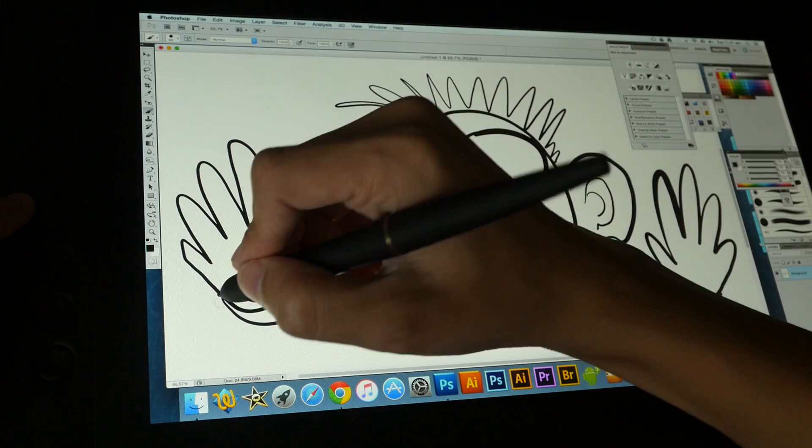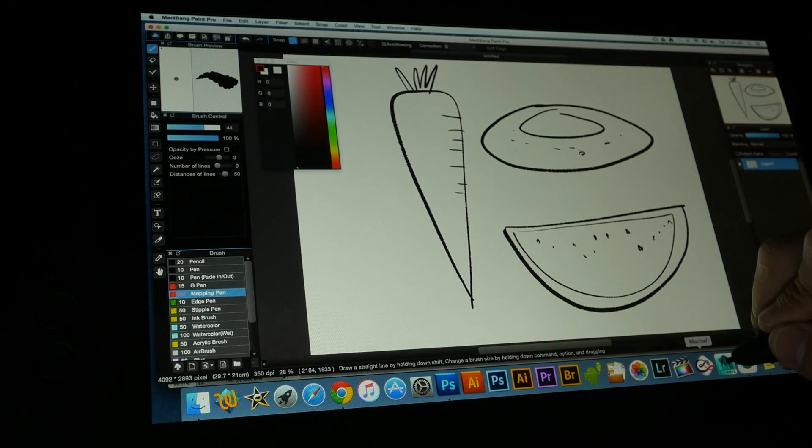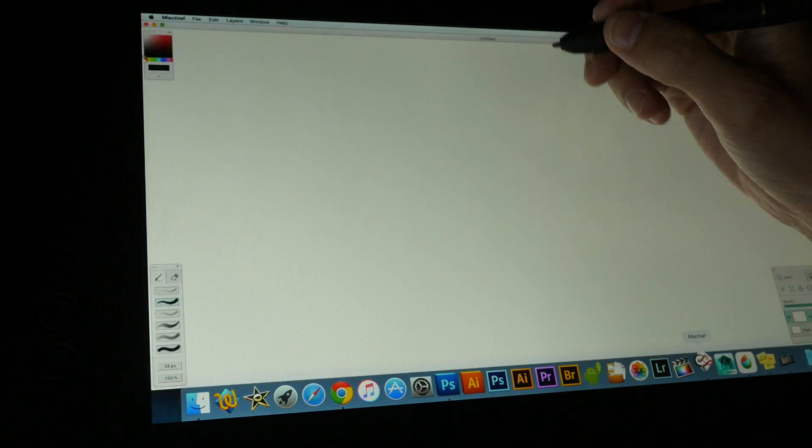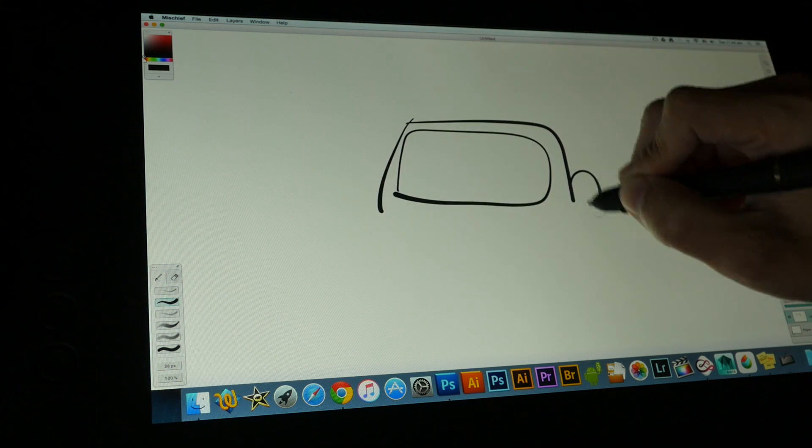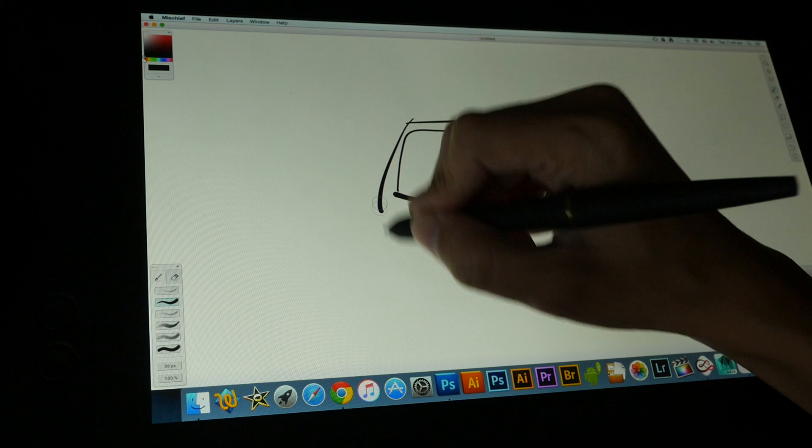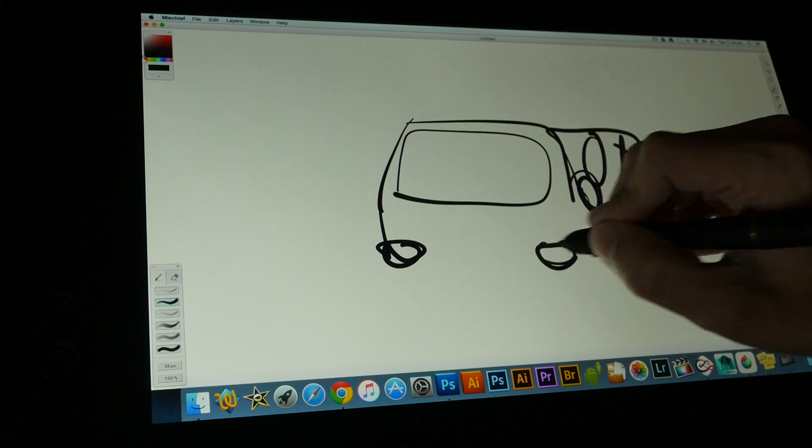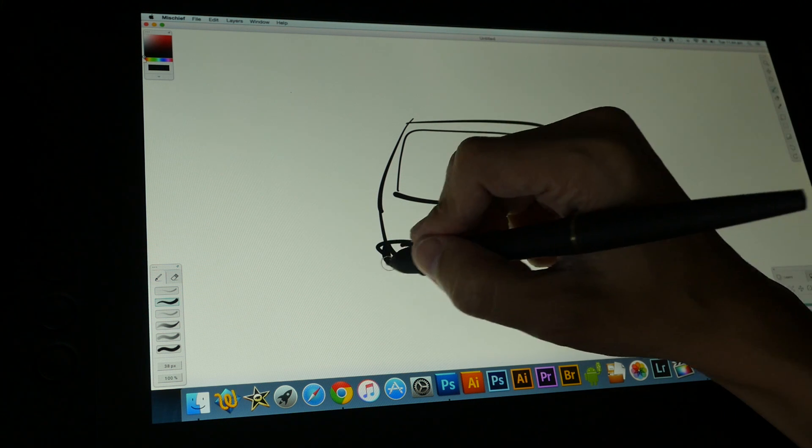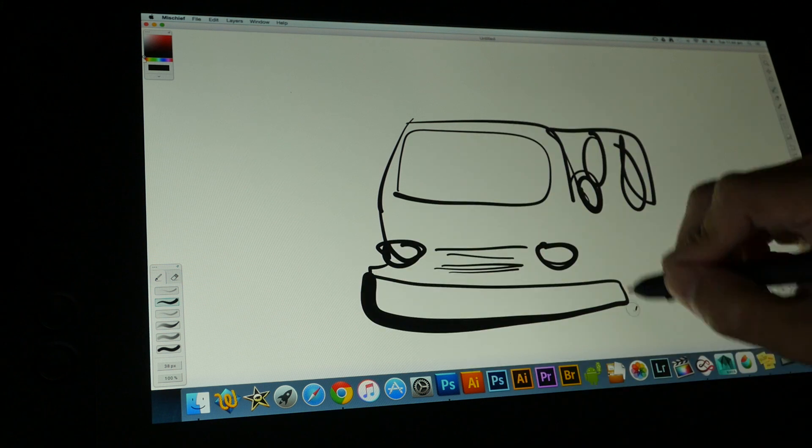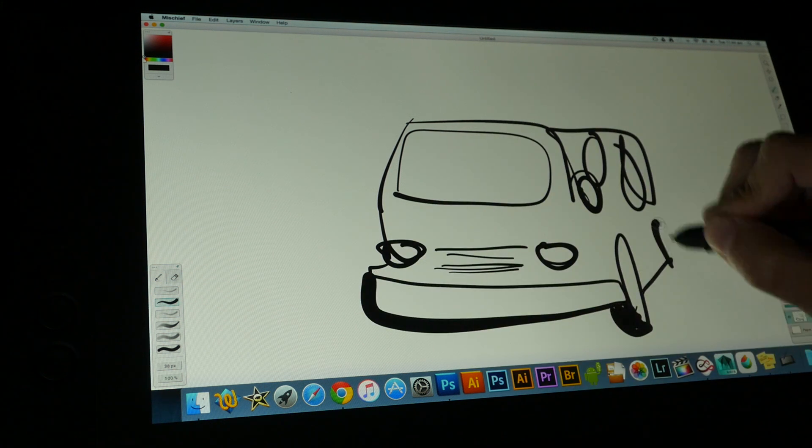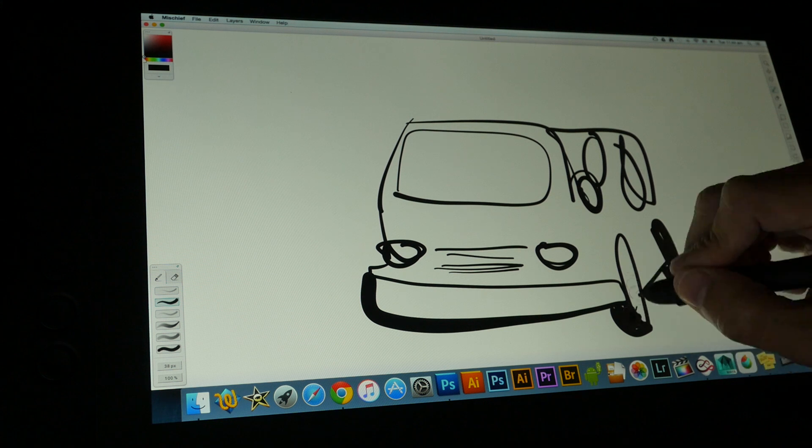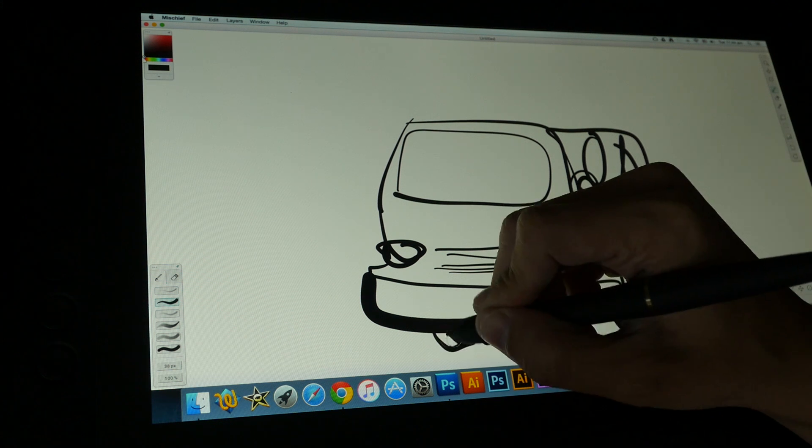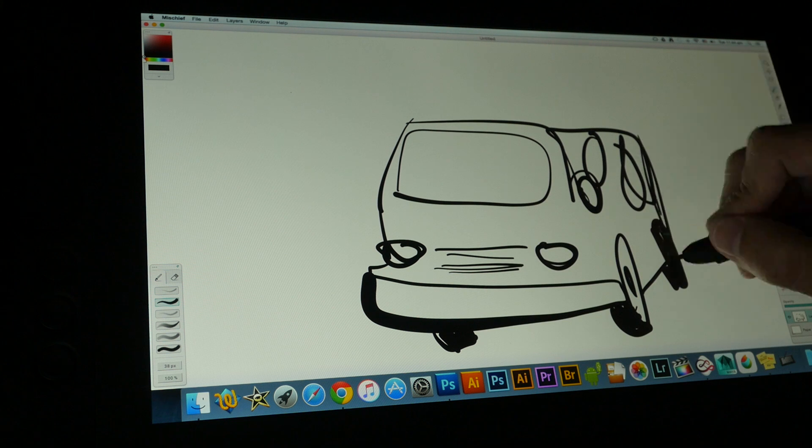I also have Mischief here. Let me open that up and do maybe a quick sketch. If you want very thin lines, you can do so. If you want thick lines, just press down really hard. And if the pressure sensitivity is not what you like, you can change that in the settings.